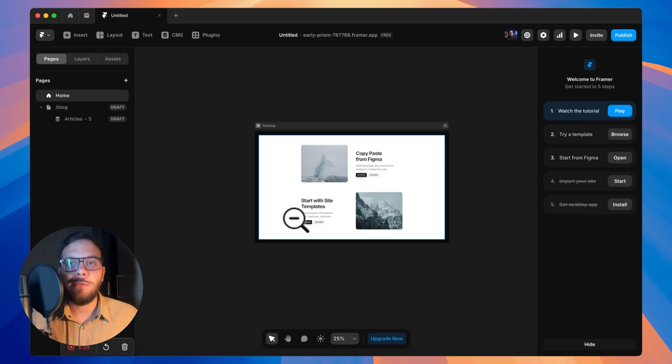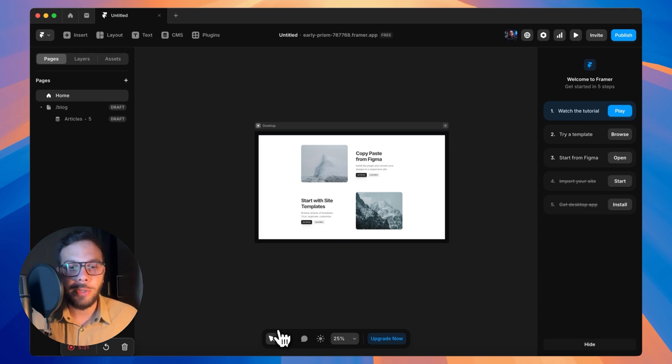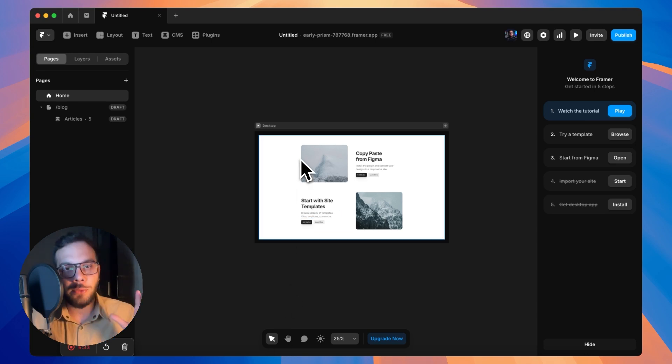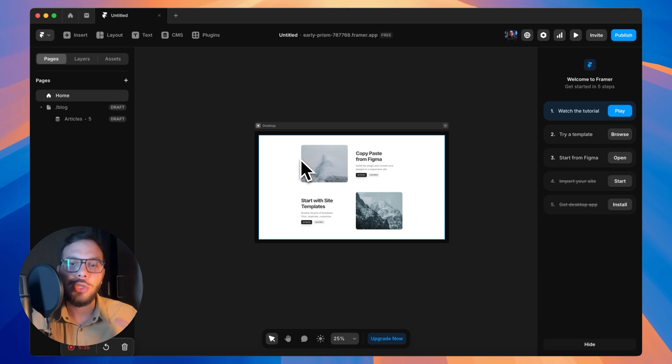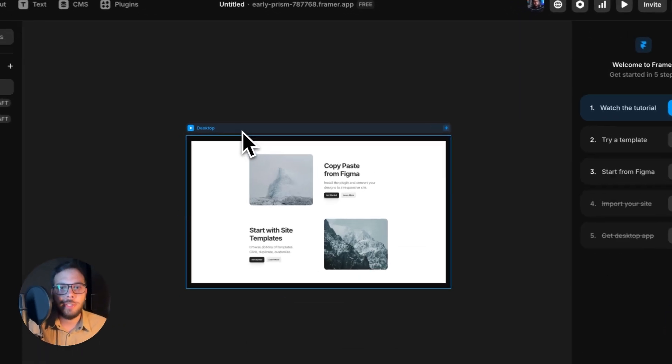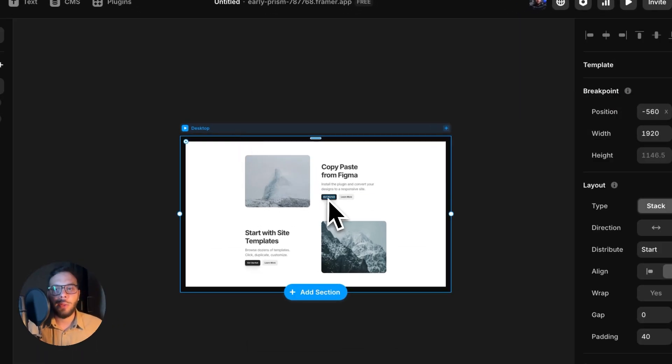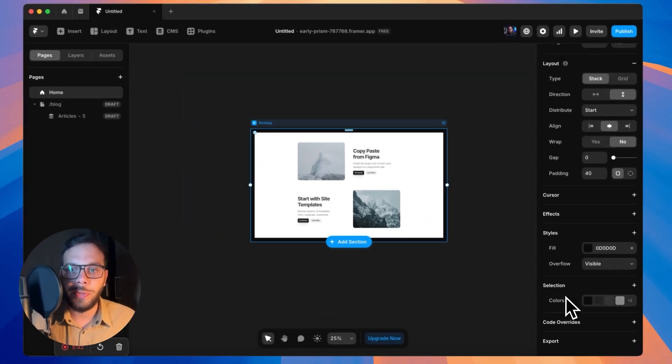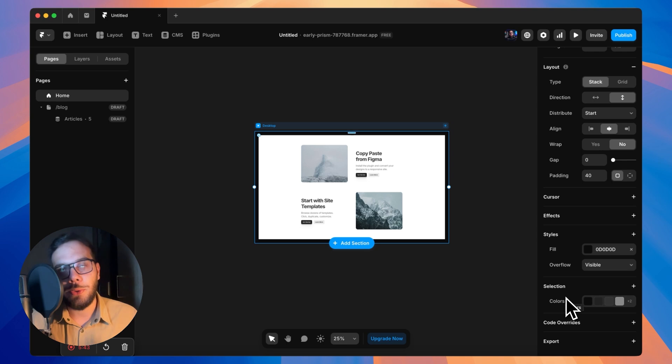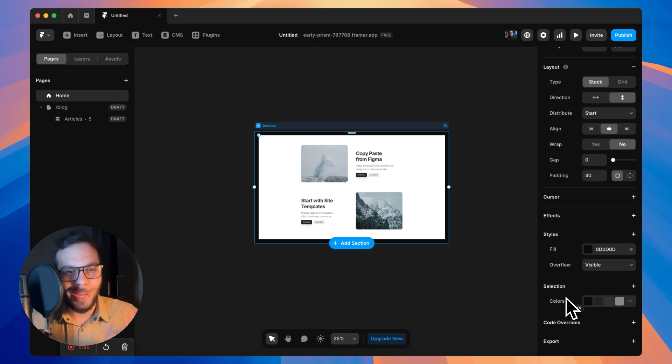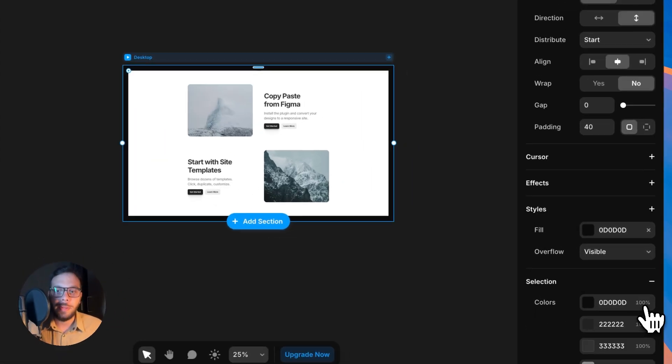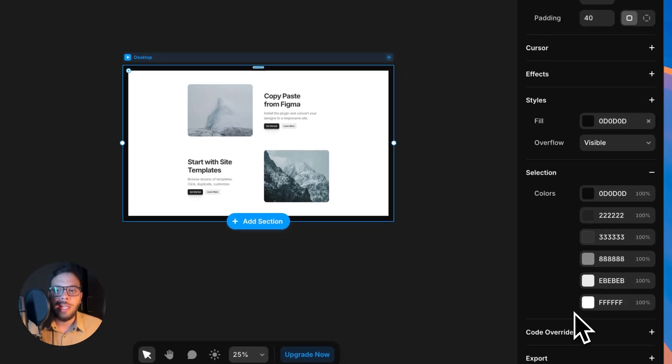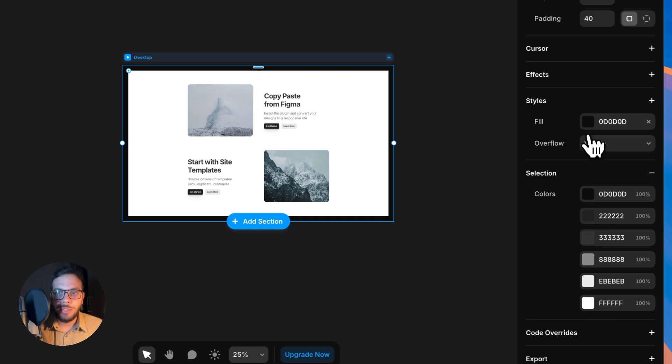Finally, we have selection colors inside Framer. You don't need to go through your layers and manually change your elements color. You just need to click on that desktop primary or your main stack and go to the selections and change it from here.